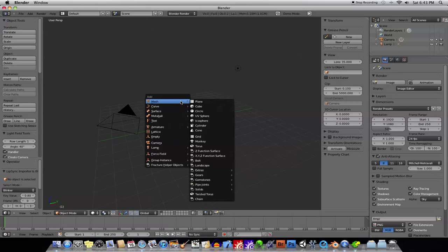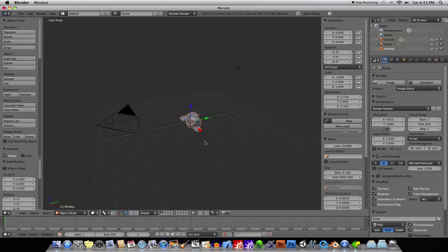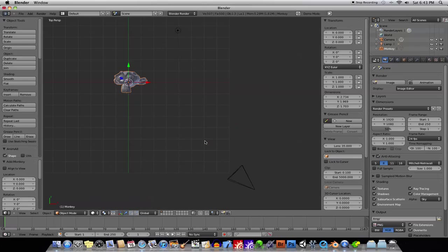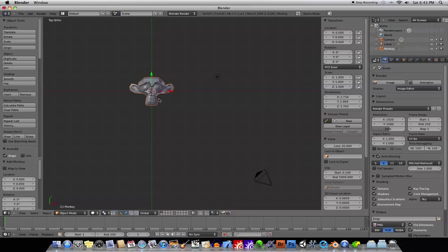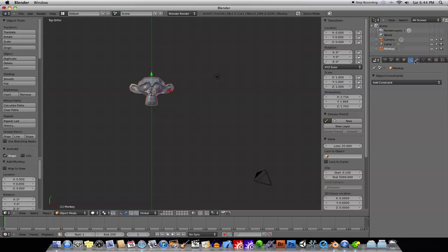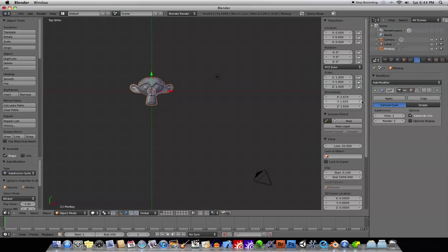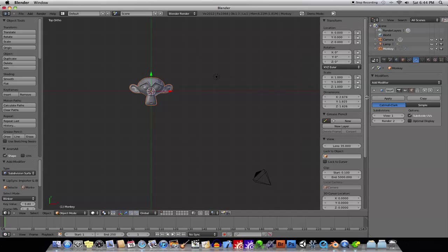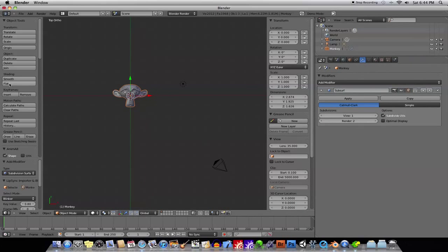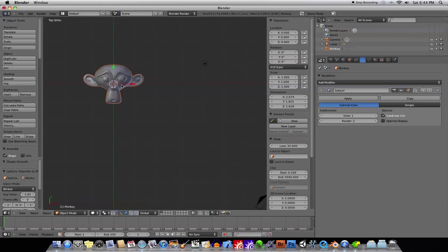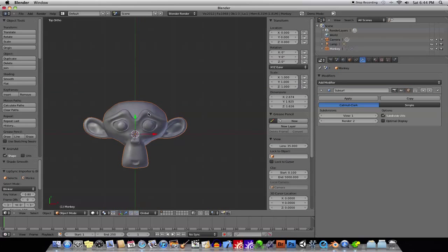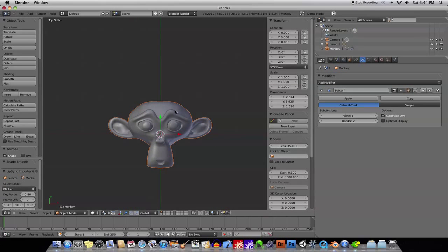So, I'll hit Shift-A and add a monkey, okay? All right, and we'll go in to our modifiers and add some subdivisions so that he looks nice, and we'll smooth him out.